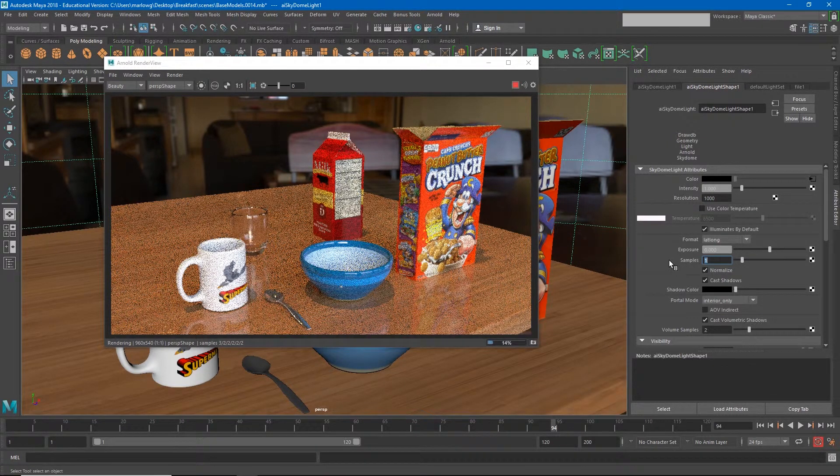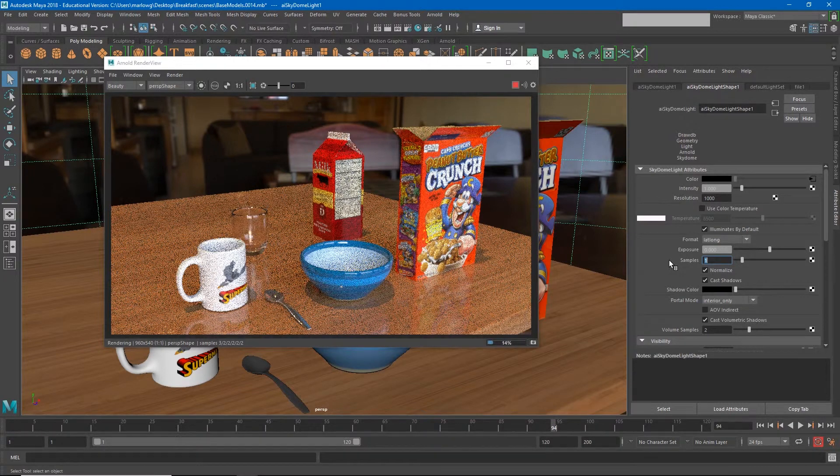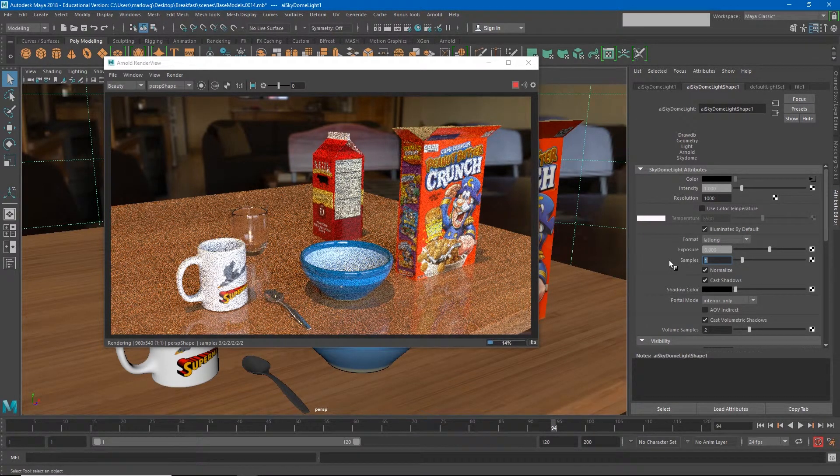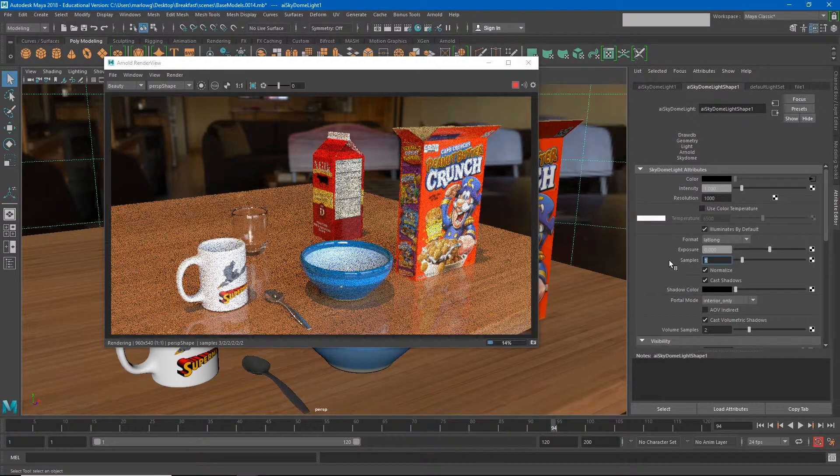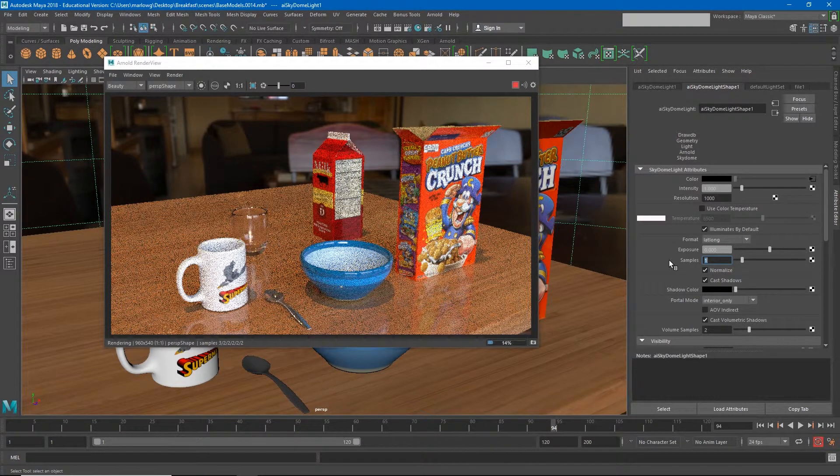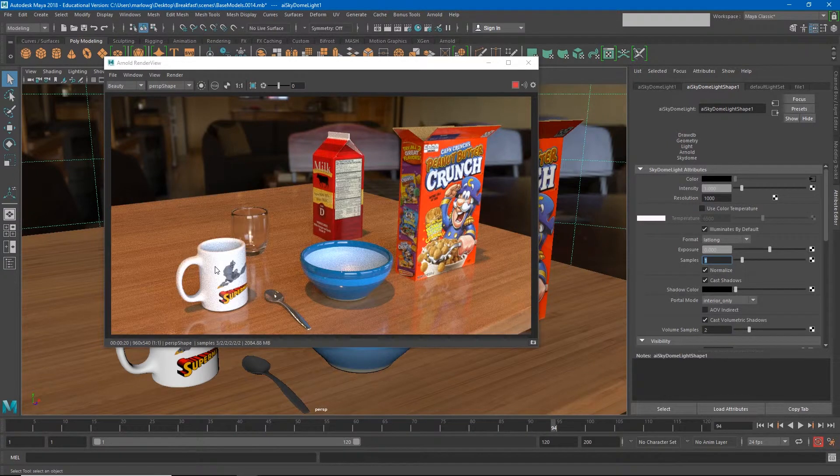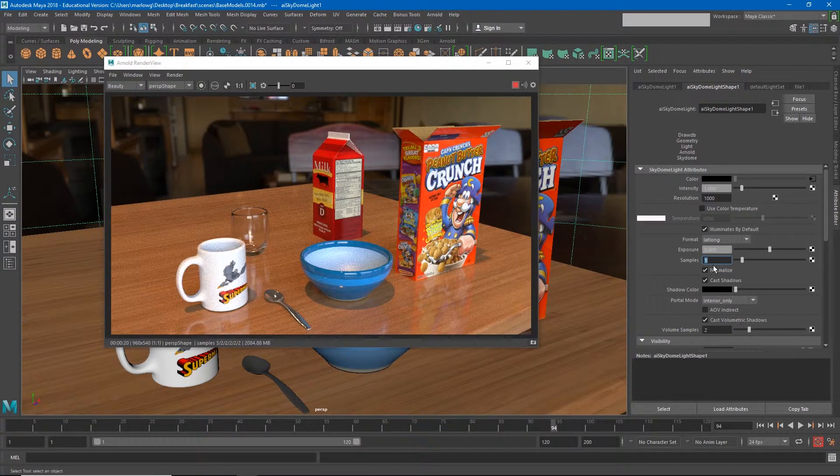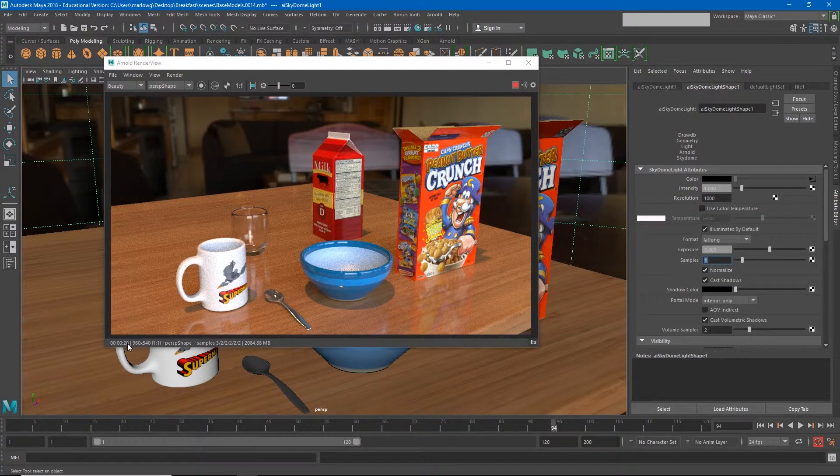But at the cost of the quality. So now you'll see we're getting some graininess inside the bowl, we're getting some graininess on the side of the milk carton. The whole thing is just looking very gritty and grainy.